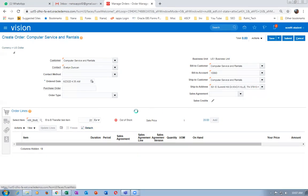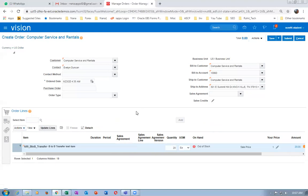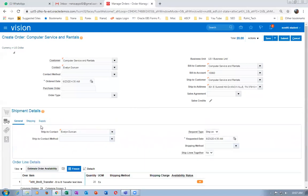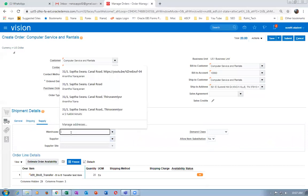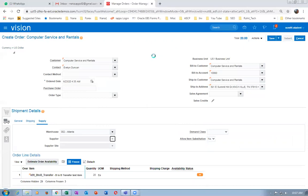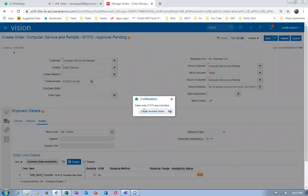If you click on it, you can add it, and it has to come as out of stock or in stock. Go to this place, click on it, and I am going to ship it from 002. Click on submit. The sales order number is 97370.